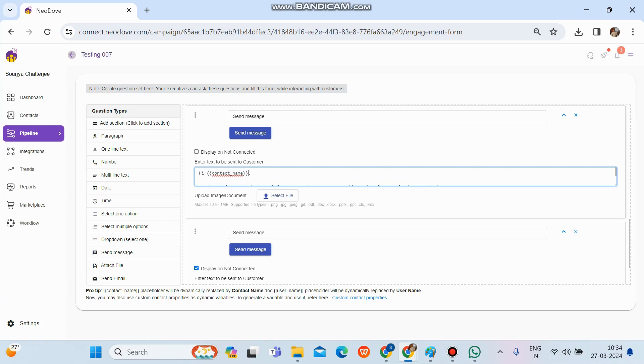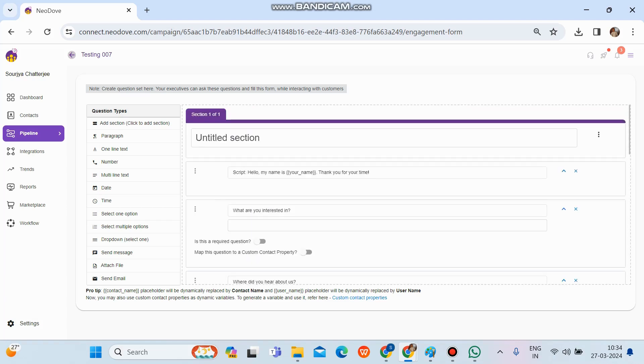So yeah, that's all about the setting of the message format or a WhatsApp template. That's all. Thank you.